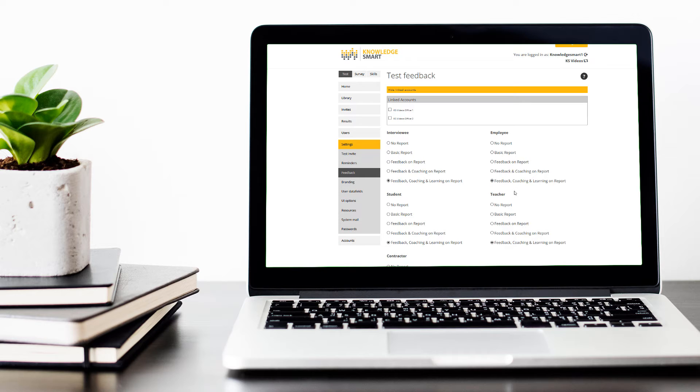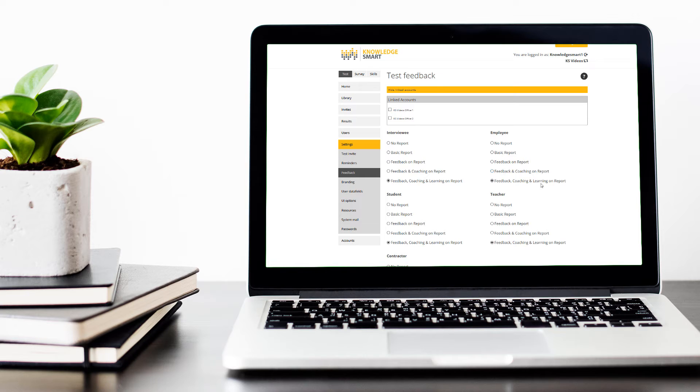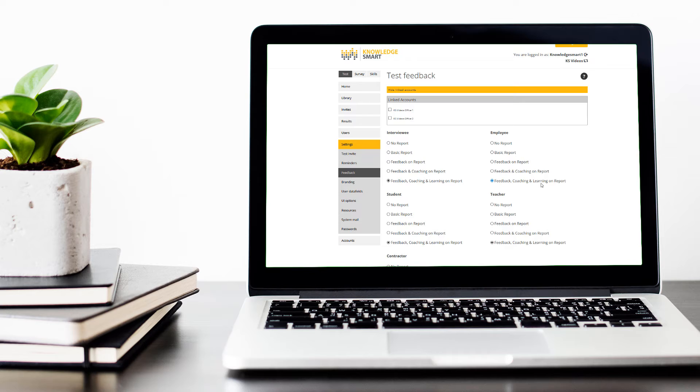The last option is our most detailed option and includes the above as well as learning on report. Learning on report is where you have appended learning notes or learning links, and those will be displayed against the relevant question.